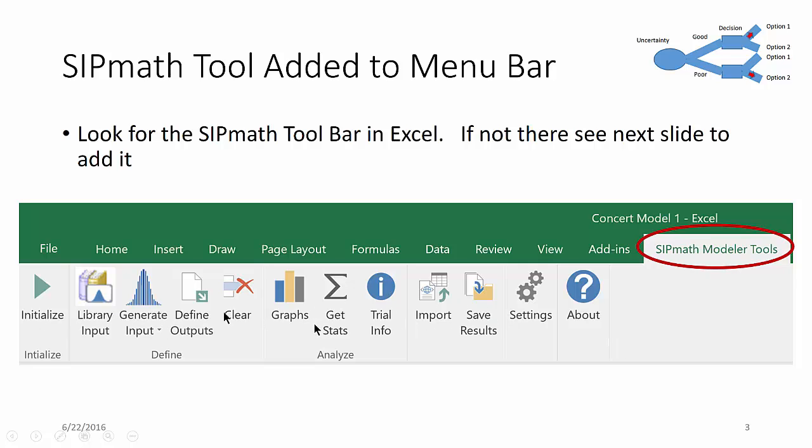We're not going to talk about what those icons do. Probabilitymanagement.org has little videos on each one of those icons. We're just going to talk about installing it.